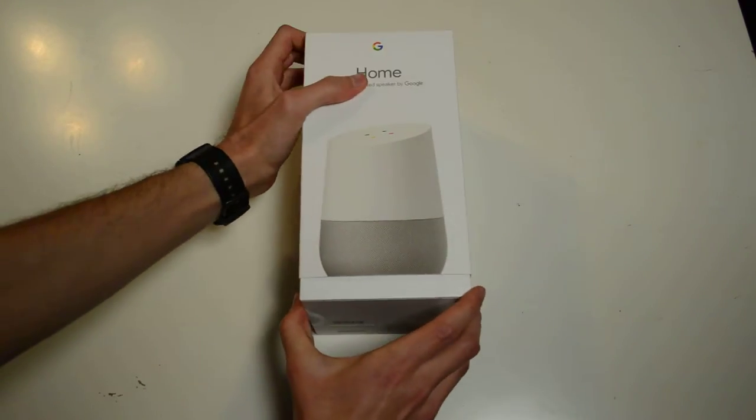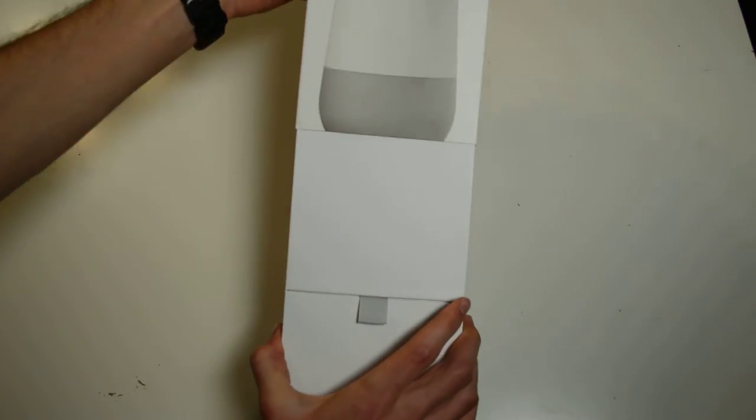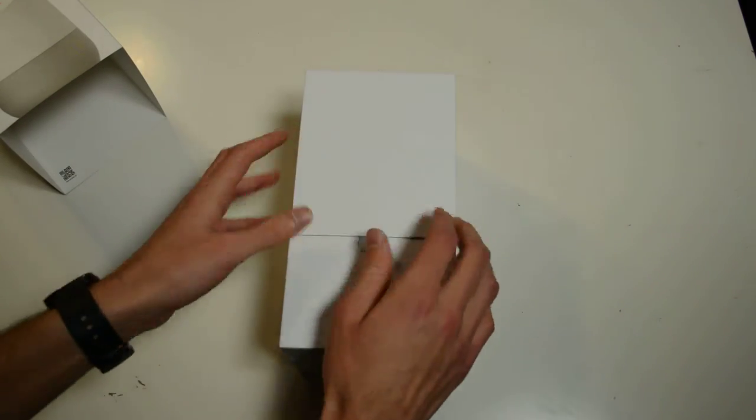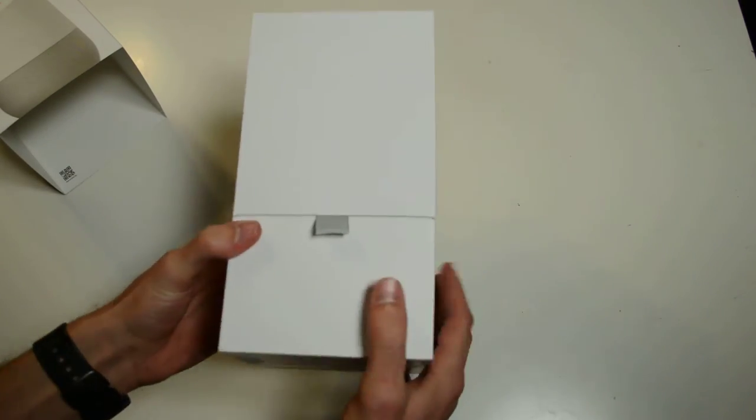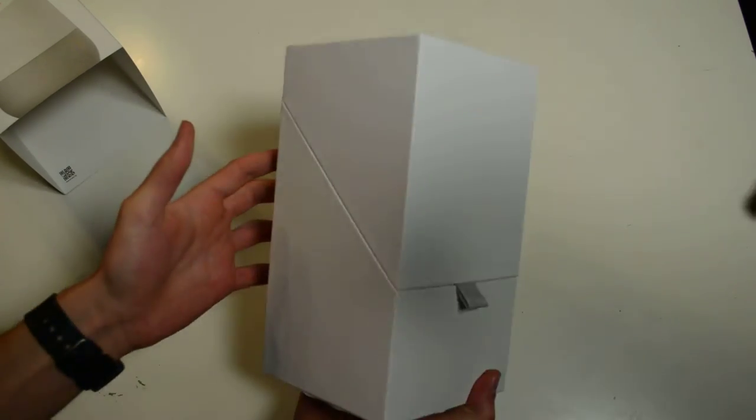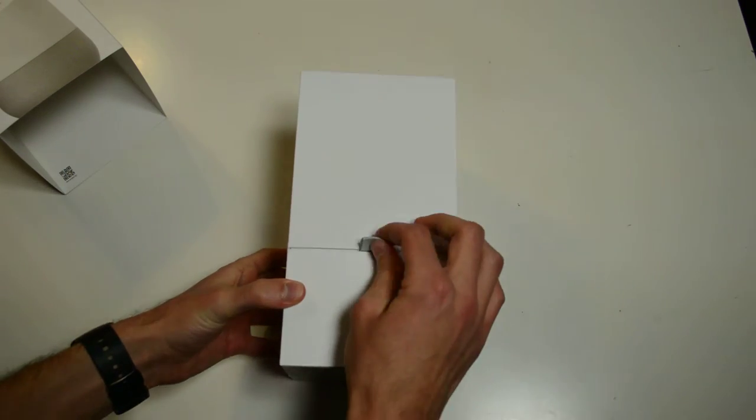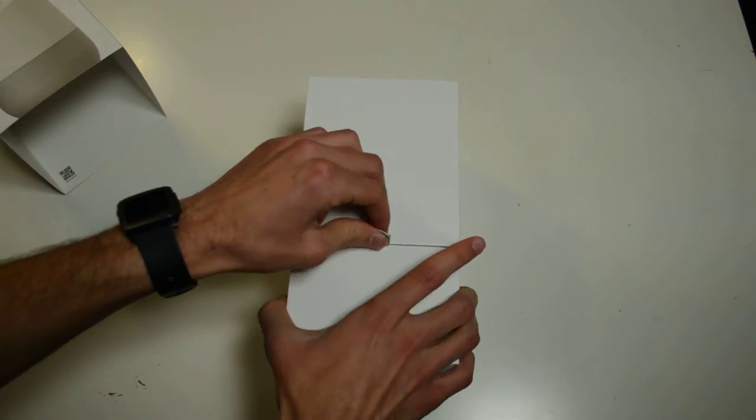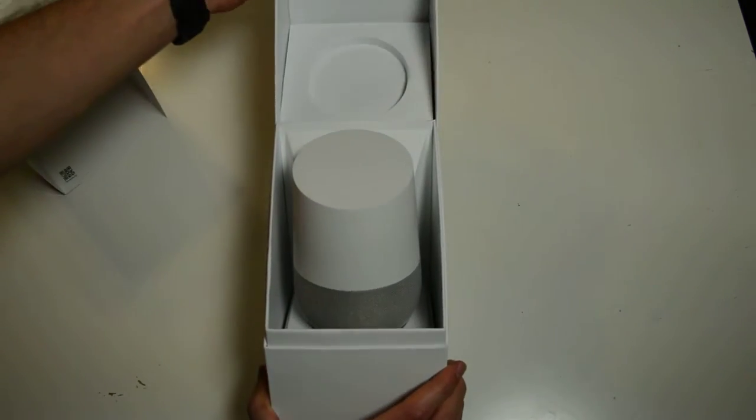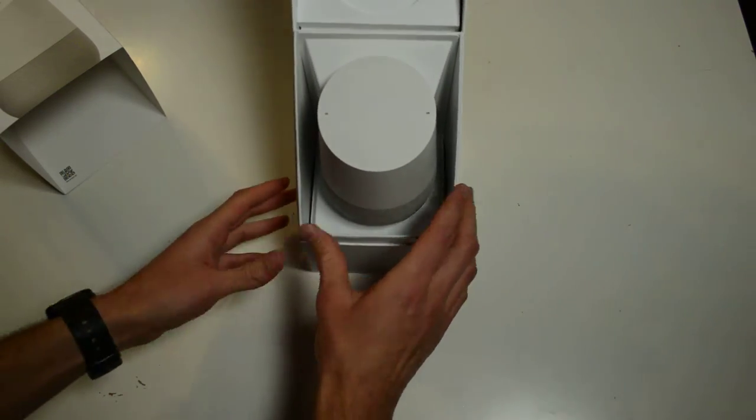All right, there we go. Let's get this thing out of here. By the way, it is quite heavy. That's actually really nice. This is pretty cool. Yeah, so it looks like it's going to open up. Oh my god, it's like an alien thing.